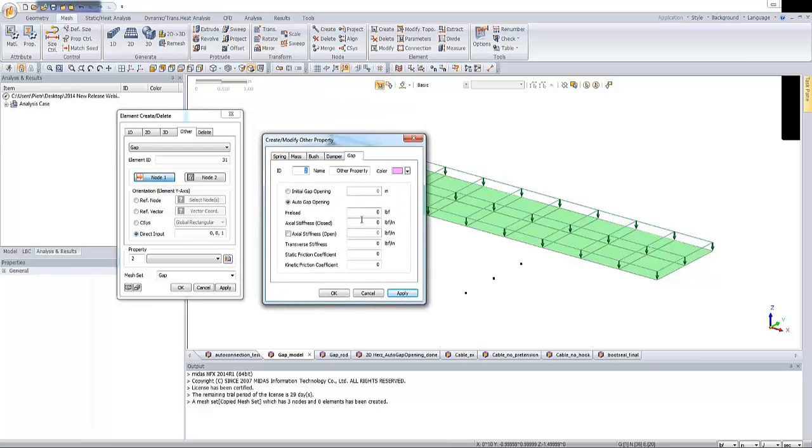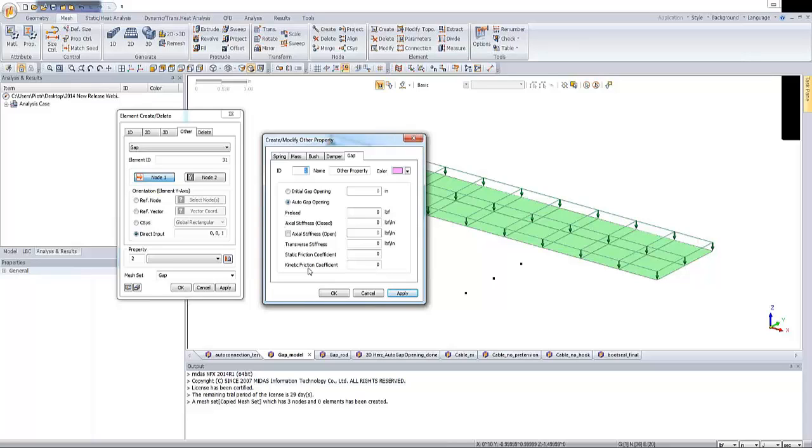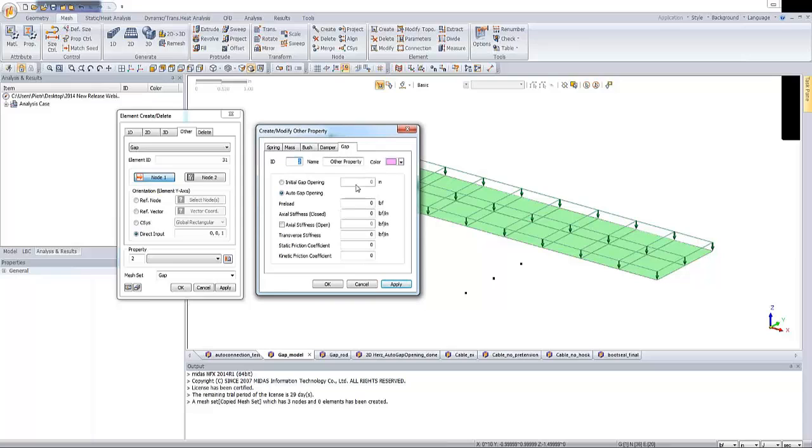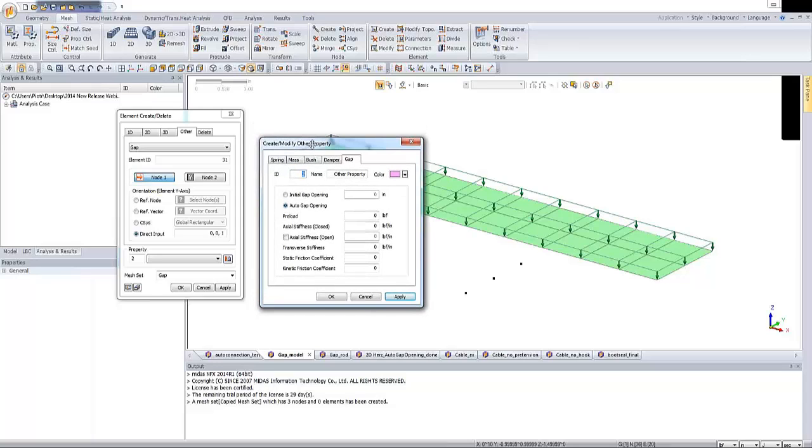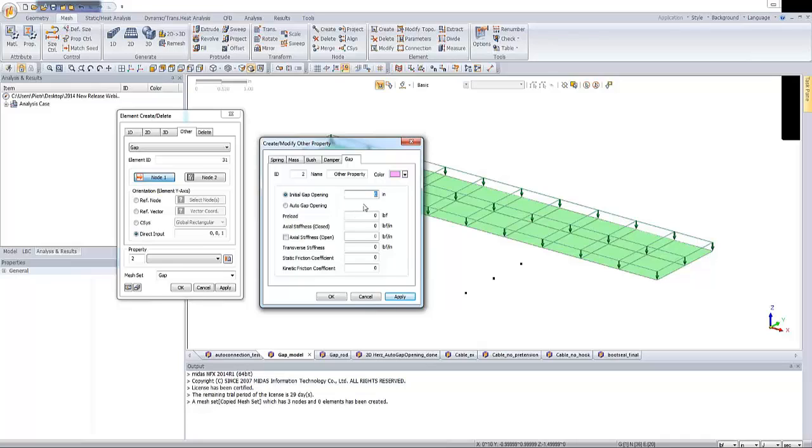In this dialog box we see several options like initial gap opening, auto gap opening, axial stiffness, transverse stiffness and some friction coefficients. At this point I will not tell you everything about all of these options but I just made some simple examples. Let's click on this initial gap opening and I will keep this value zero because my wish is to keep the gap element closed. This is one option. You can add some values and we will make another example in the next few minutes.